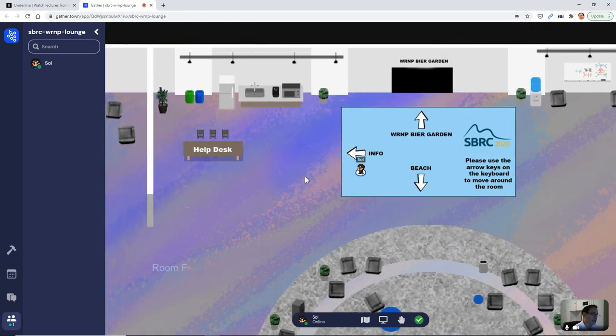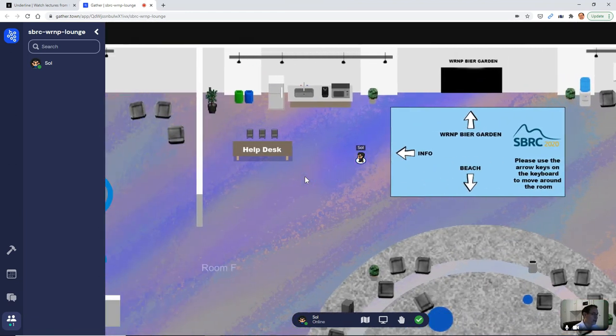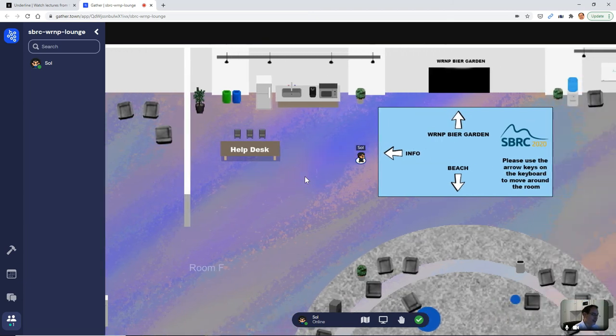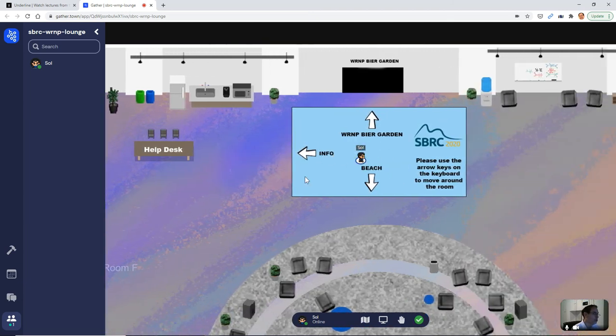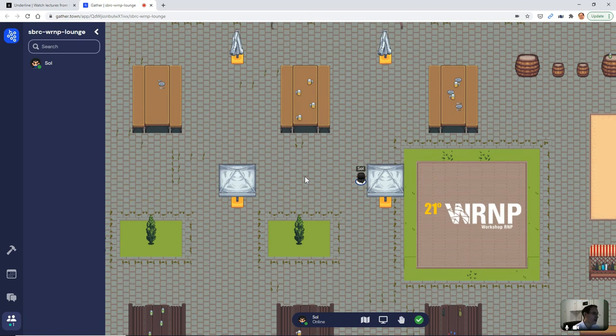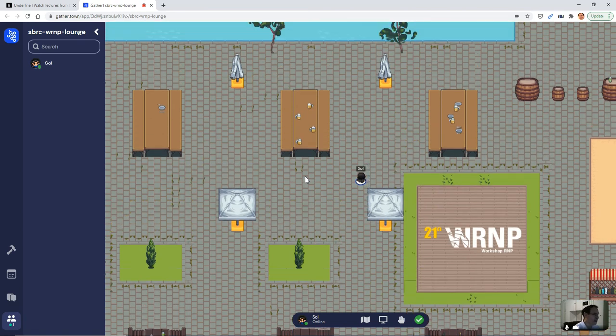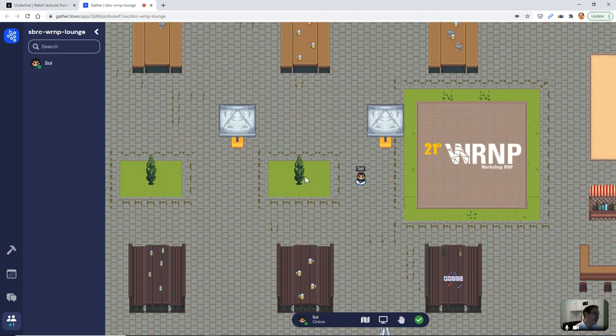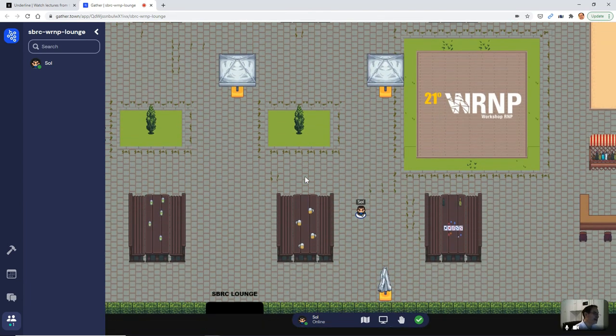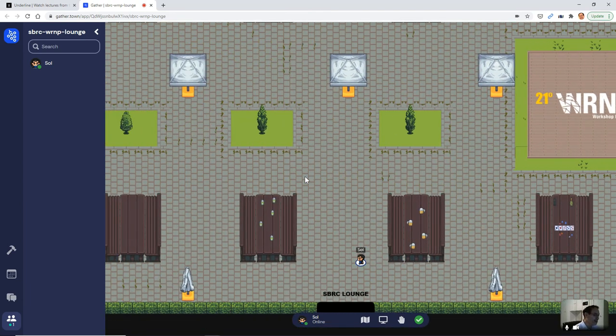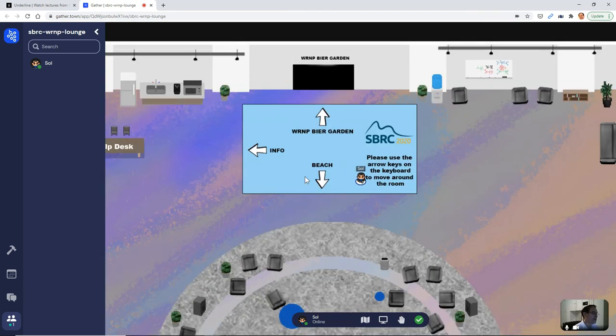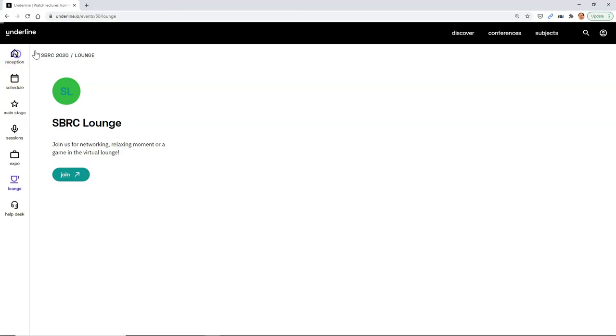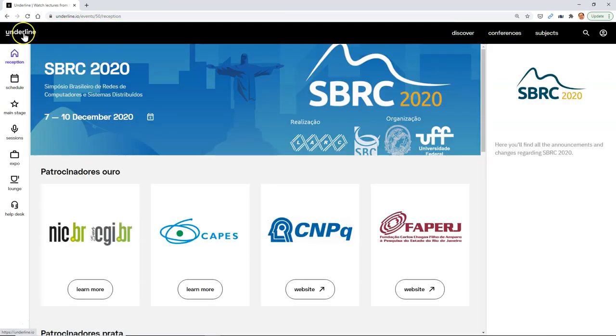And there's a help desk here. You can see where info is. I'm just using my arrow keys to move around. Notice this WRMP Beer Garden because RMP is co-located. So in the digital world, it's co-located as well. And this is their lounge. So you can go meet some RMP folks. So that's basically it, how you navigate the conference. And we wish you a most wonderful show.